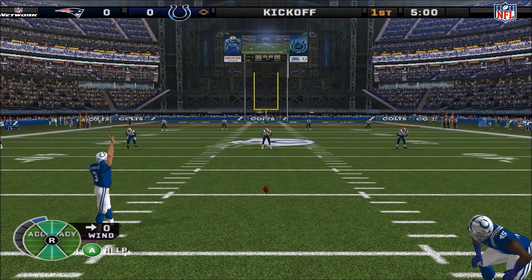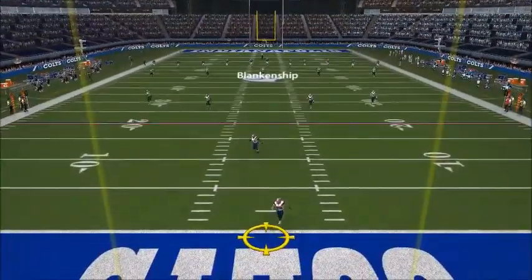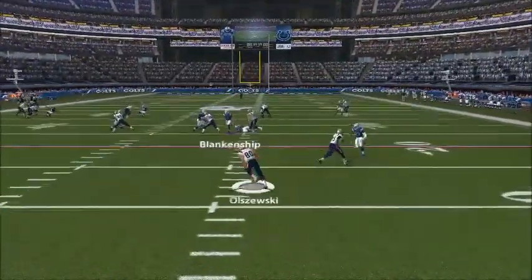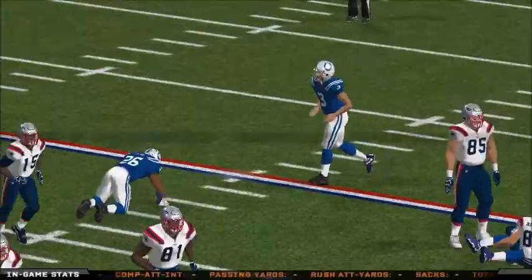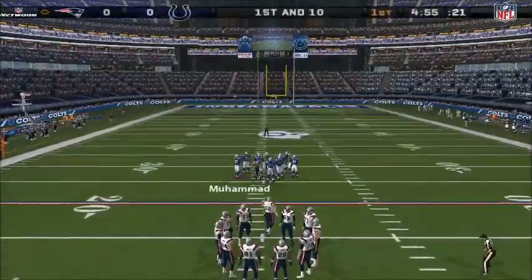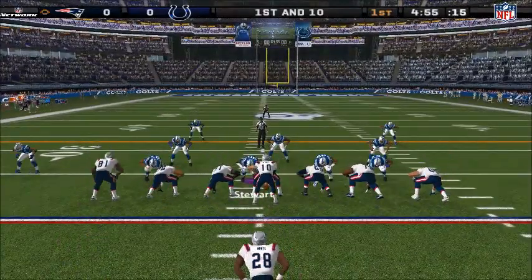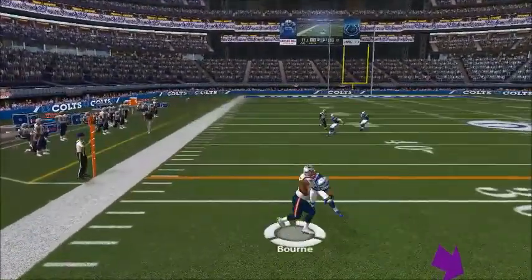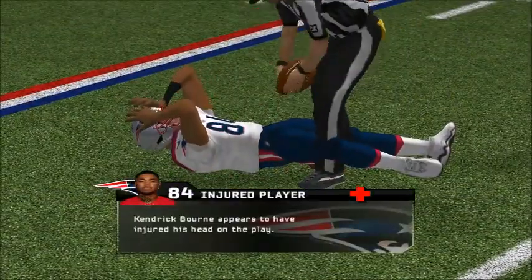Blankenship is back and ready to put this one in the air and start the game. Number 80 back to return — this one is fielded by number 80. The Patriots will start the drive at the 23-yard line. First and 10. Indianapolis using three linebackers. Going to the air on first down — complete to the wide receiver. Number 23 records the tackle at the 28-yard line.